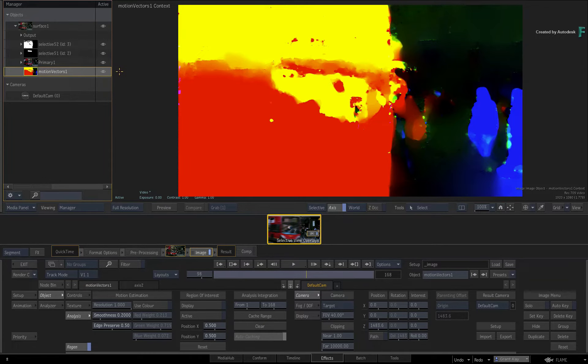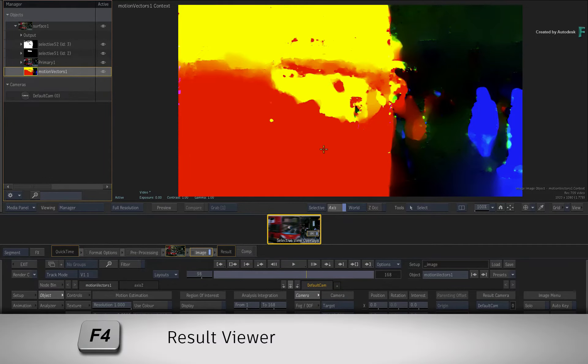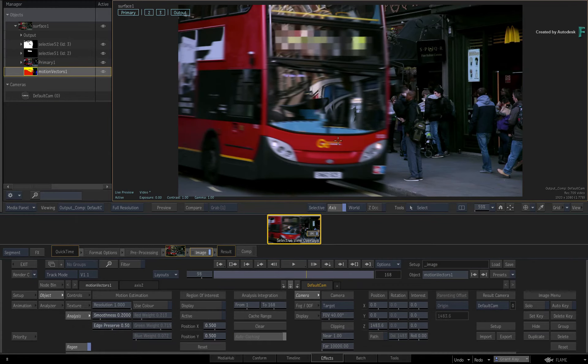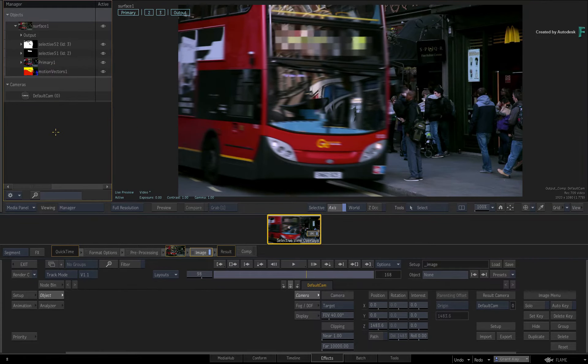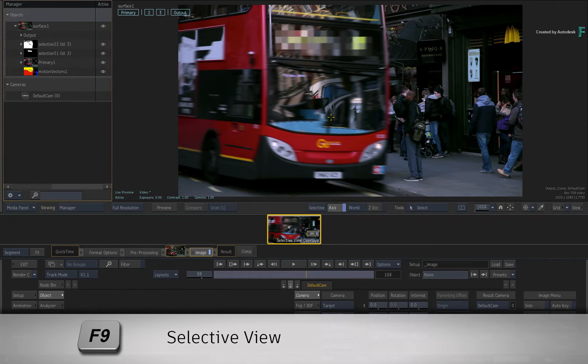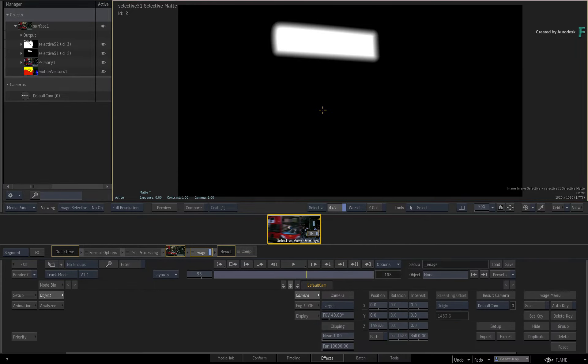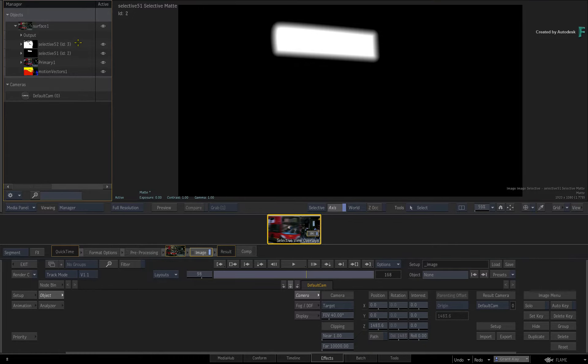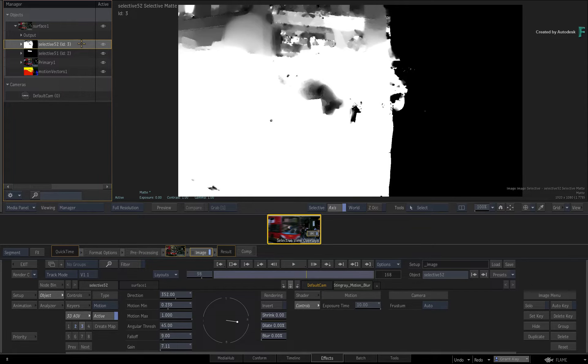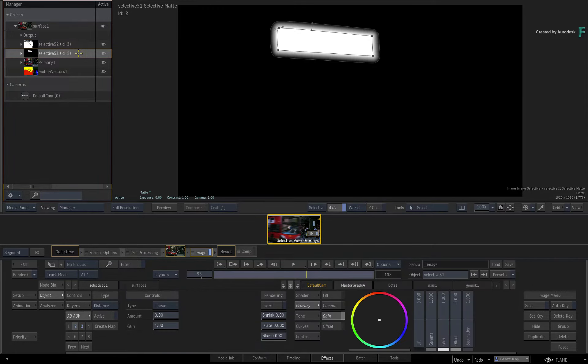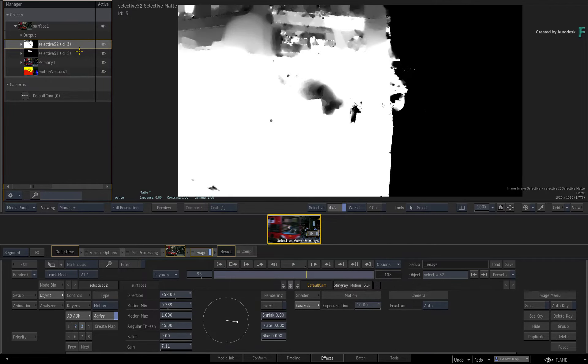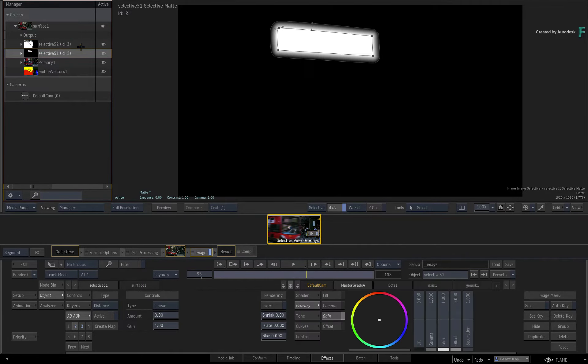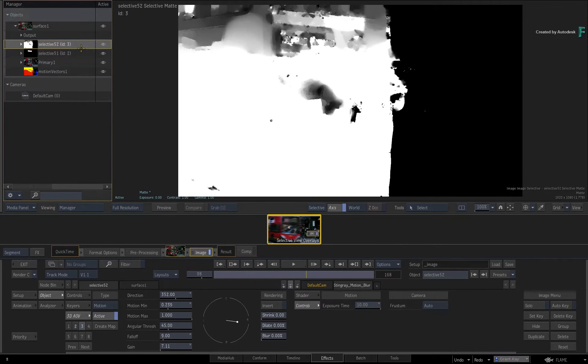To show how it works, let's say you've been looking at the result view and nothing is selected in the manager. If you press F9 for the Selective view, it will select the very first selective in the stack and this will display the Selective Matte for this Selective. If you were to select any other selectives in the manager, the Selective view will automatically switch the focus to the new Selective selection. This is in direct contrast to the Object view, which requires manual switching each time you select another selective.